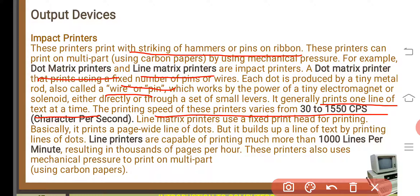The line printer can print more than a thousand lines per minute, unlike the dot matrix printer which prints one line at a time. The line printer also uses mechanical pressure to print on multiple parts. This concludes the impact printer section.